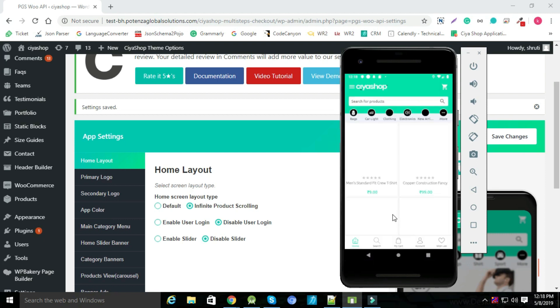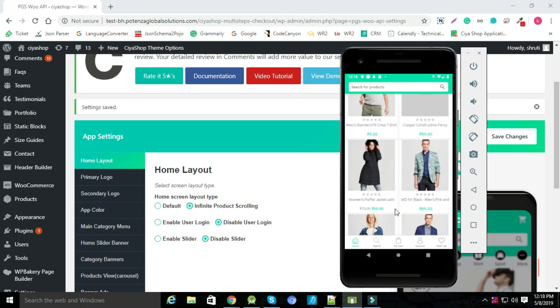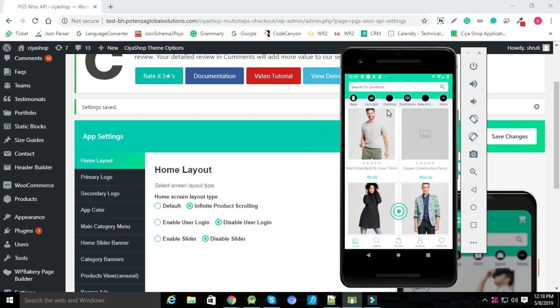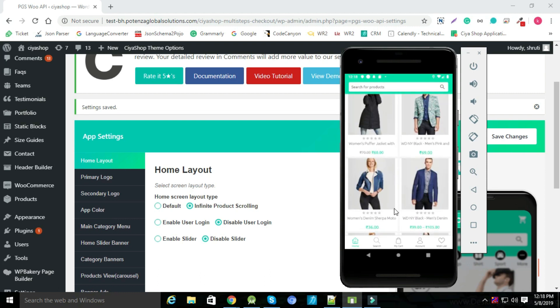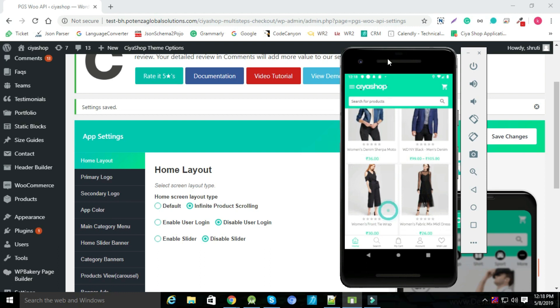You can see that home page is displaying as infinite scrolling. You will get all products randomly when you scroll down in your home page.